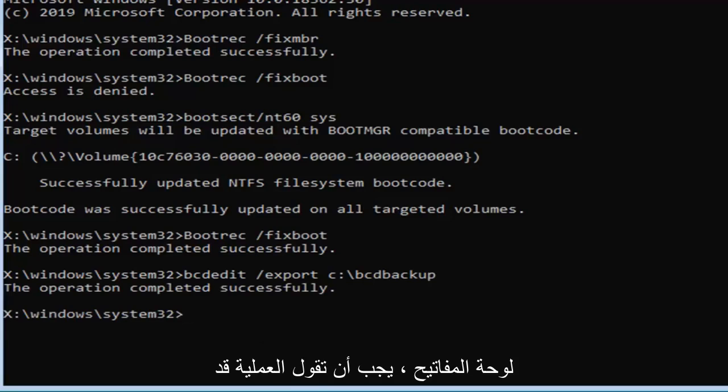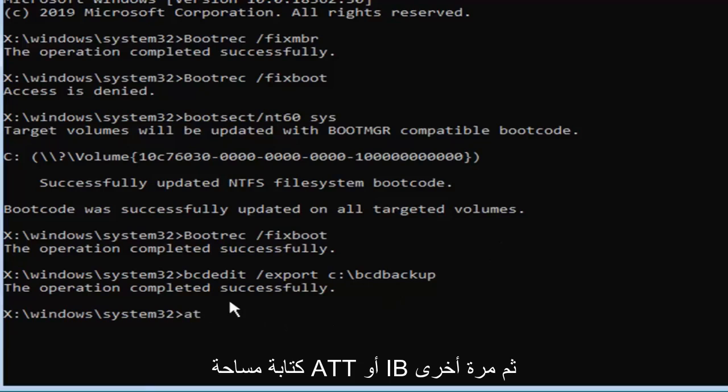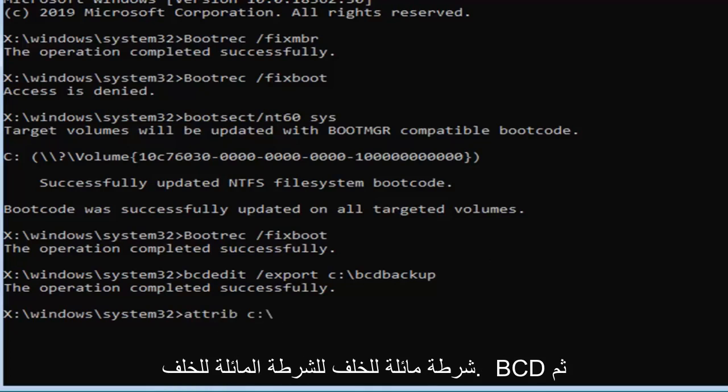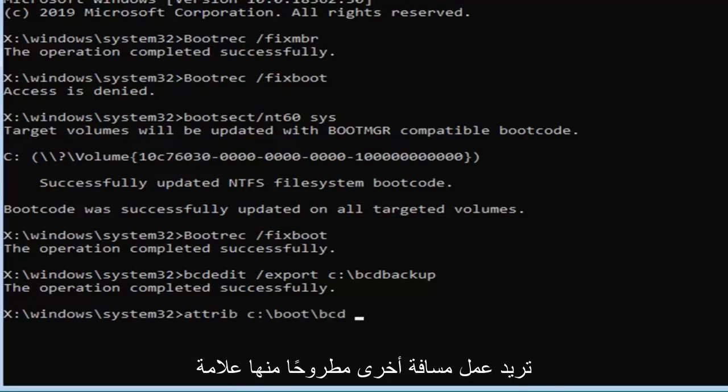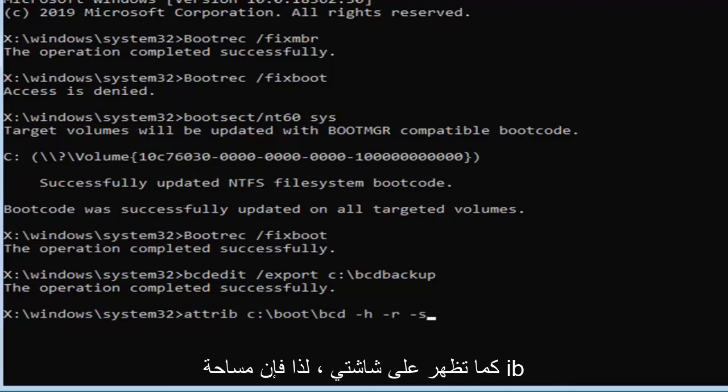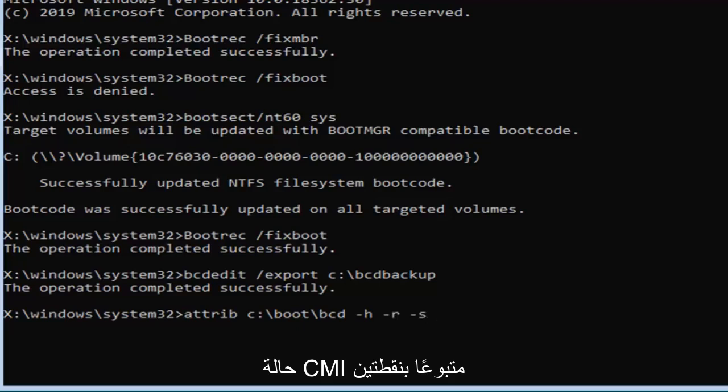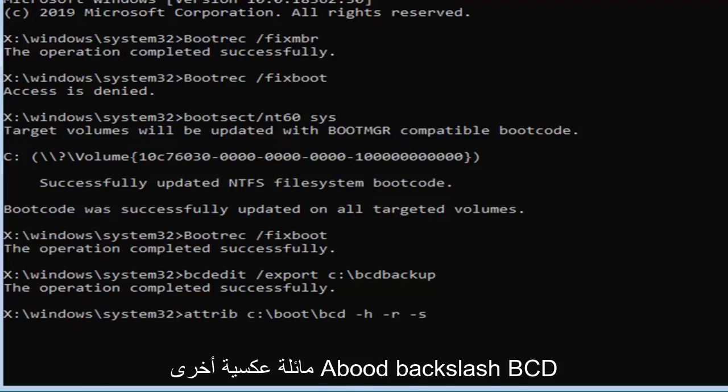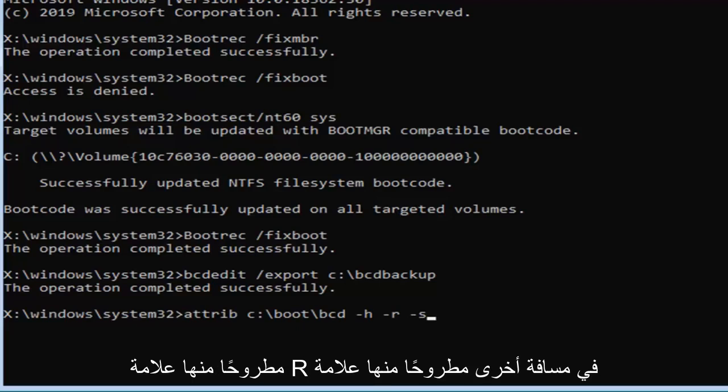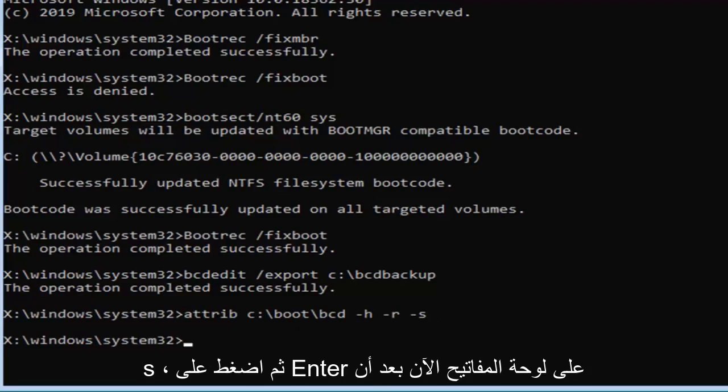Again exactly as it appears on my screen here and then you want to hit enter on your keyboard. It should see the operation completed successfully. Now you want to type in attrib space and then again the C drive so we're going to do C colon backslash boot backslash b-c-d. Then you want to do another space minus sign h, another space minus sign r, and another space minus sign s. Hit enter on your keyboard now that you've done that.